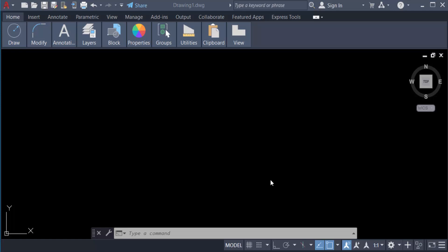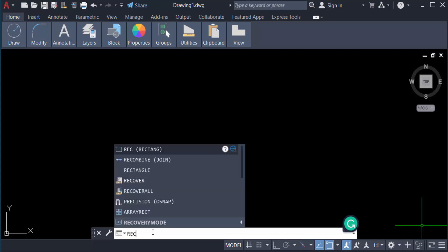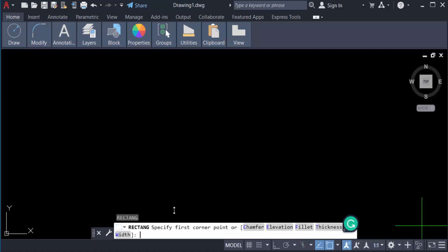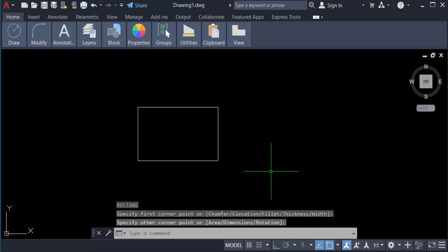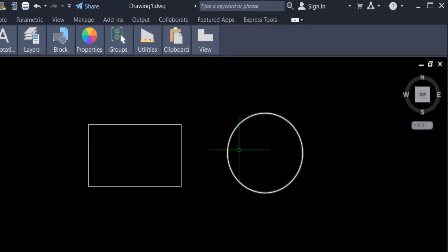Hello everyone, assalamualaikum. This is an AutoCAD tutorial and in this video we will learn how to calculate an area in AutoCAD 2022. Let's get started. First, I create an object — I create a rectangle and I also create a circle. Now I want to know the area of this rectangle and this circle.